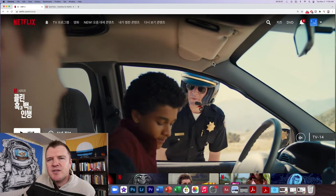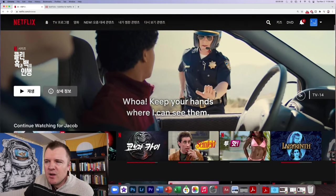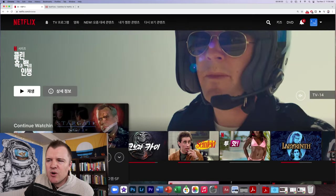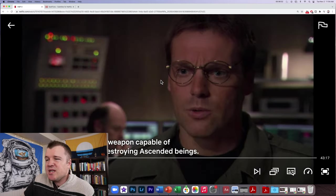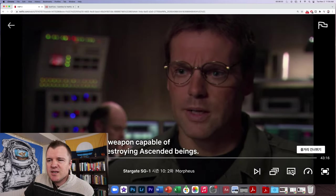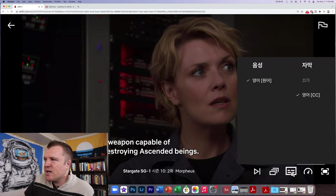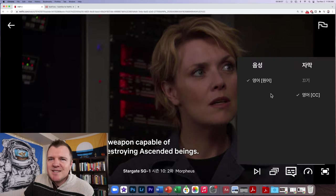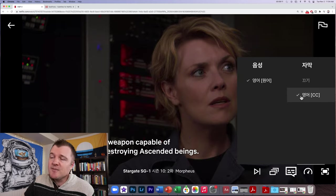But if we go back to the main page and click on Stargate SG-1, we'll see if it has a Korean audio or Korean subtitle available. It doesn't — it actually only has English audio and English subtitle.